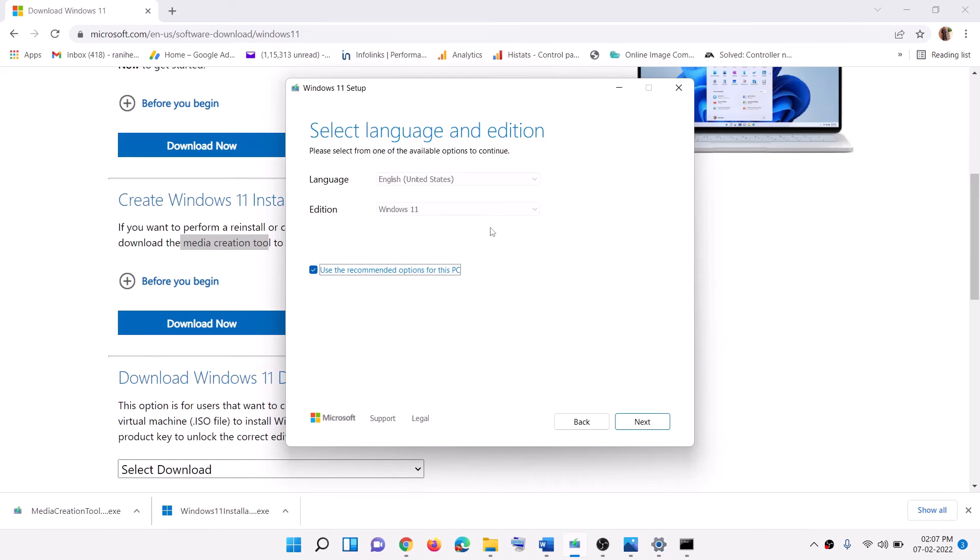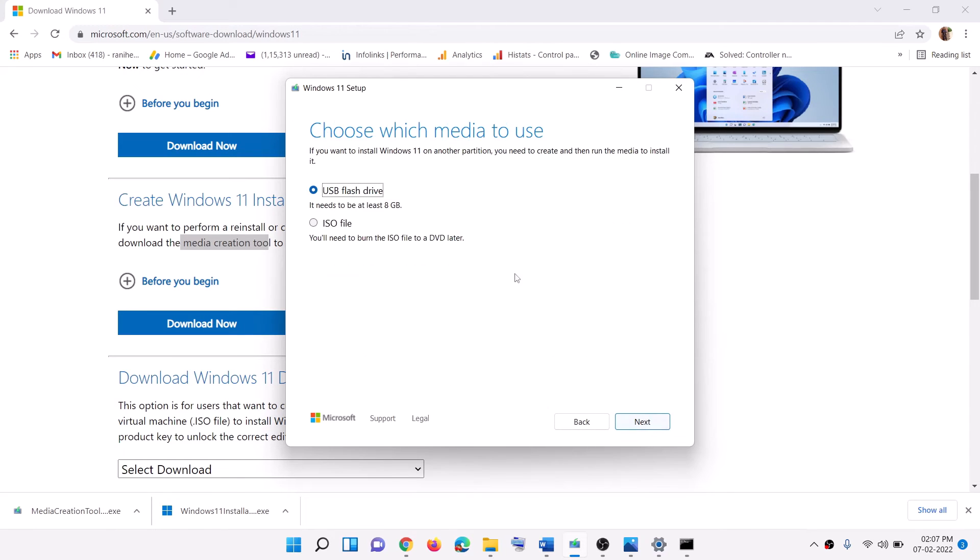By default Windows 11 would be selected. Click on next. Then select ISO file and then click on next.